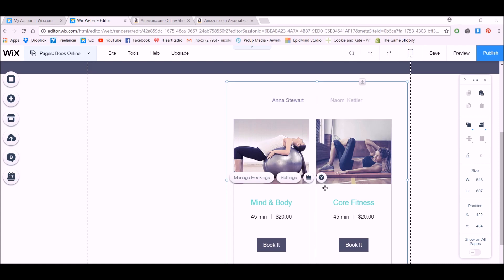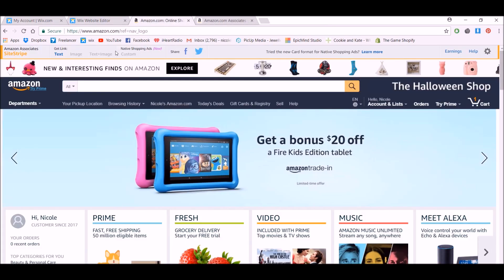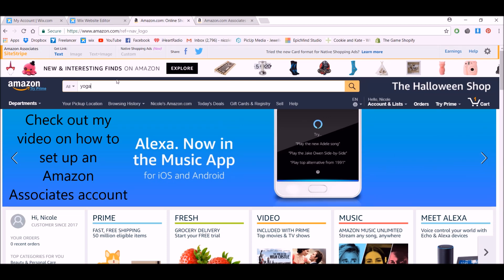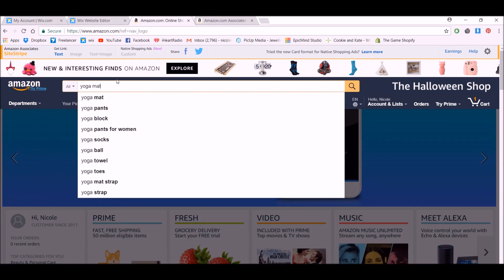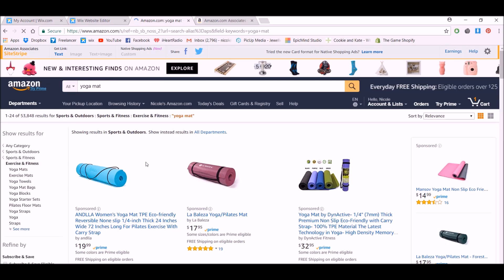So let's look at the first way we can add a very basic Amazon ad. If I go over to Amazon, I make sure that I'm logged in to my Amazon Associates account so that I get the Site Stripe up the top of the page. And I'm going to look for yoga mats.